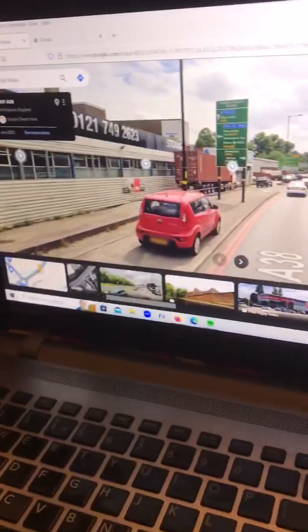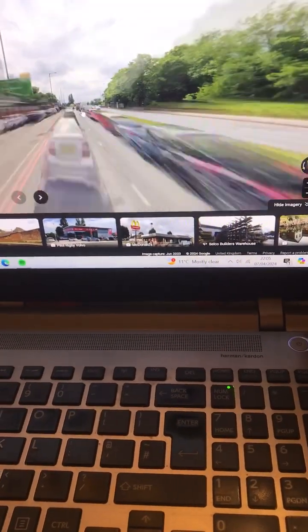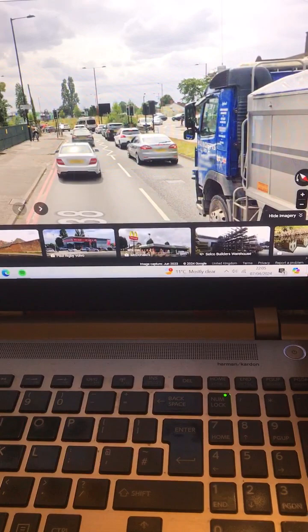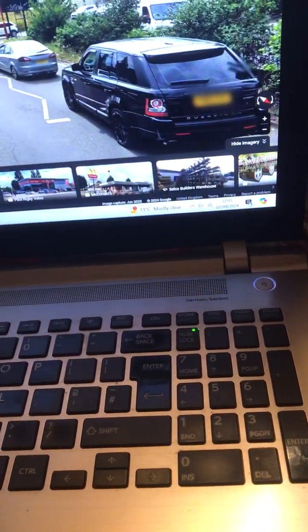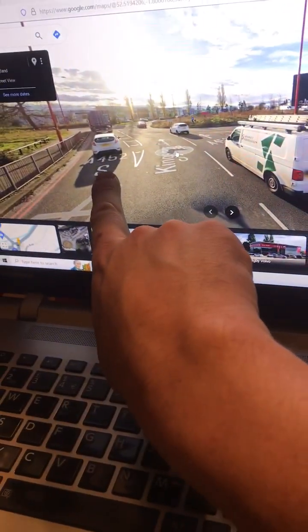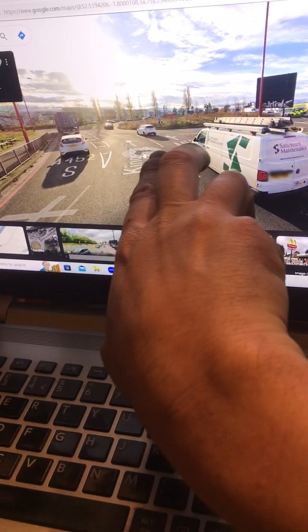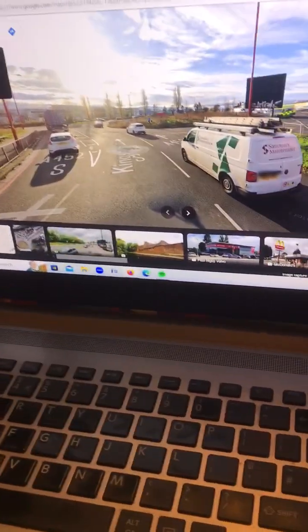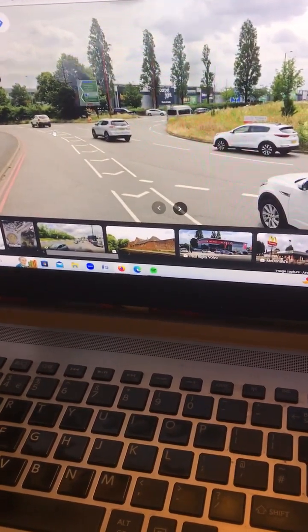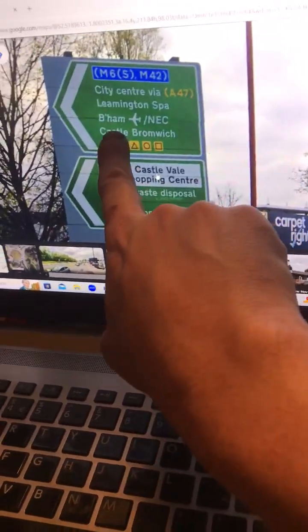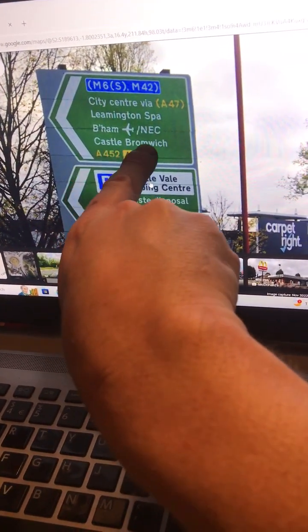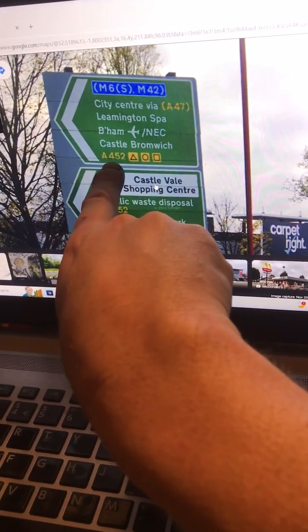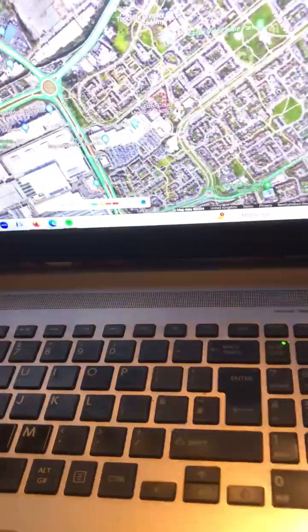At these traffic lights — this footage was taken in June last year — you basically filter into the left lane. If you carry on straight you've got Birmingham city centre. The sign says A452 south, and those two other roads take you to the centre of Birmingham. You go in this lane, filter with the traffic, and the sign still says Birmingham Airport and A452, so you basically head for Castle Bromwich.